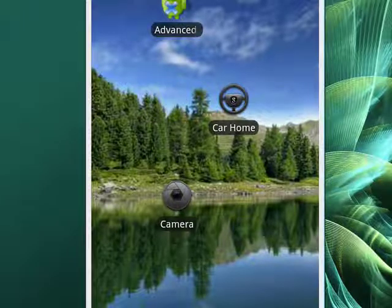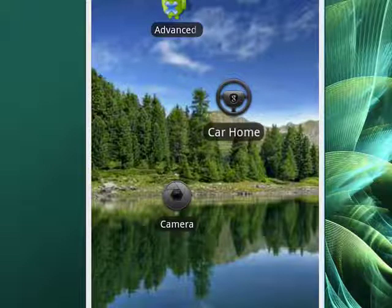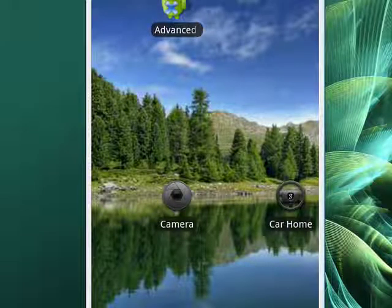We'll do another one. When you first hold it down, you'll see it zoom out towards you. You can drag it and move it. You'll also feel a little haptic bump underneath your finger when you're able to move the icon.